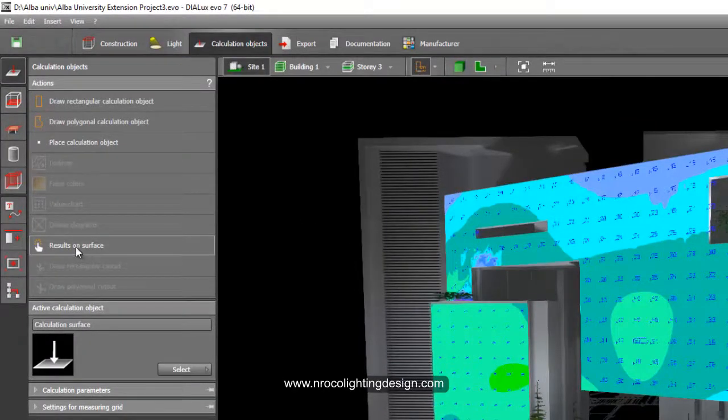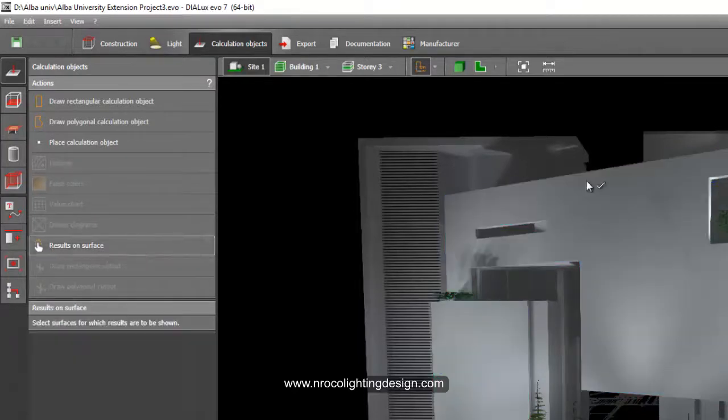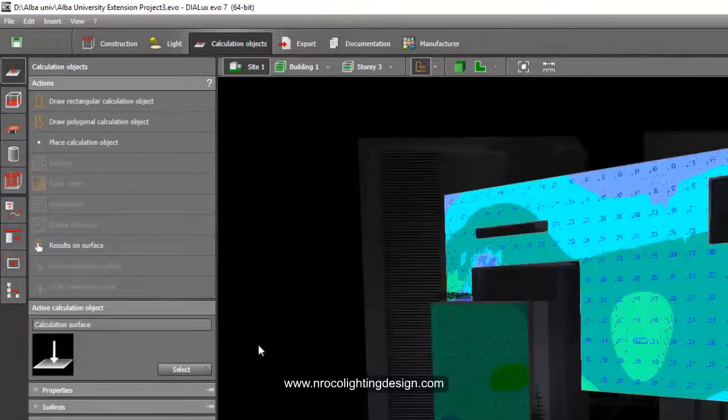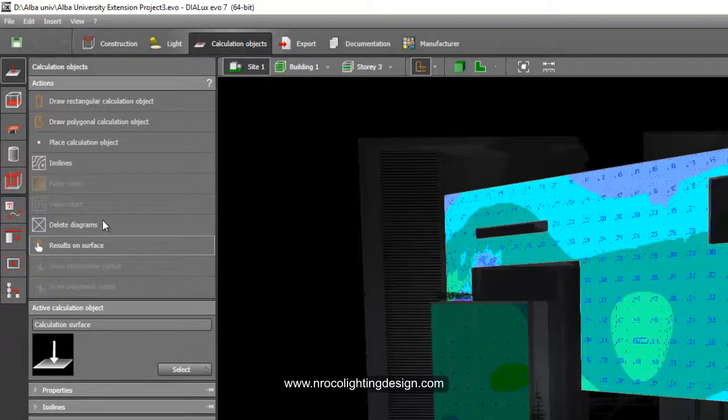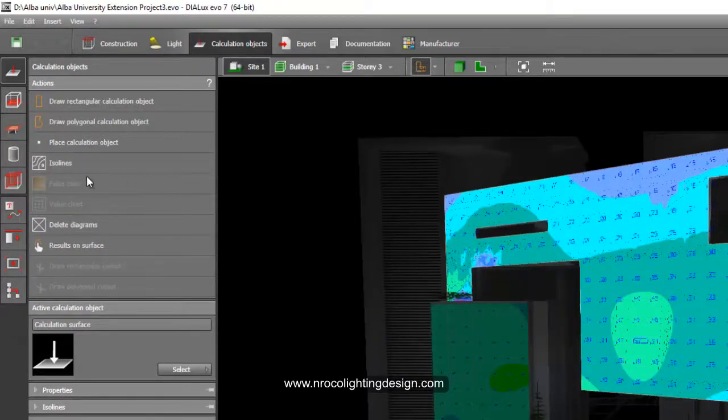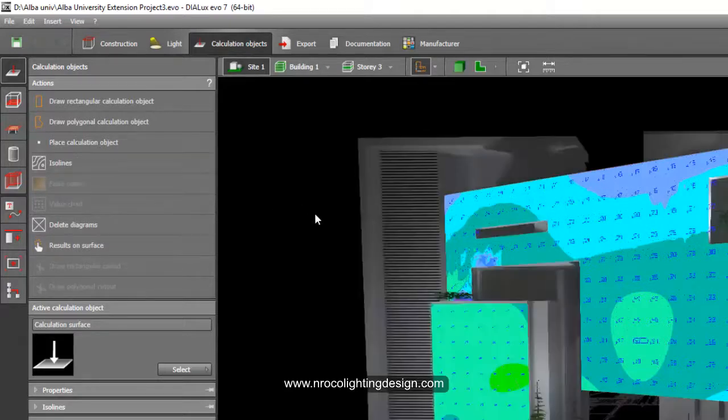What I did is you just go to the calculation object and see this tab result on surface. It will ask you like this one, so just click the surface and then you can add this false color and isolines if you like, or the value chart.